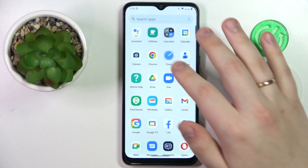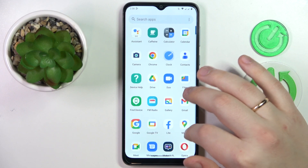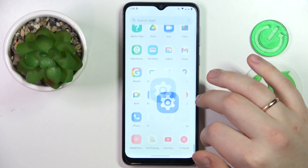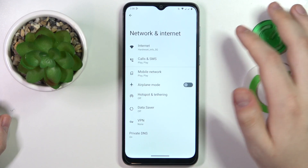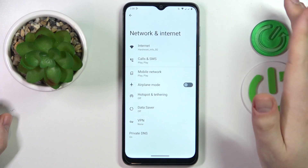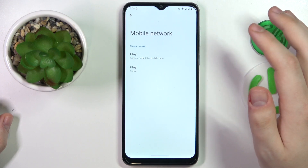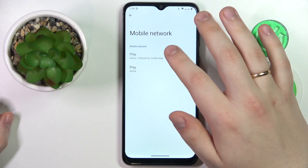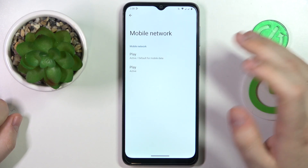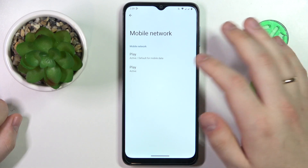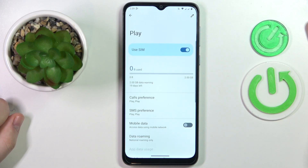To begin, launch Settings, then enter the Network and Internet category. Go to Mobile Network and choose the SIM card that you would like to check the mobile data usage for — I'll go with SIM 2.